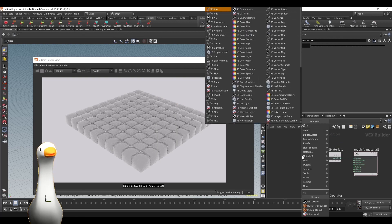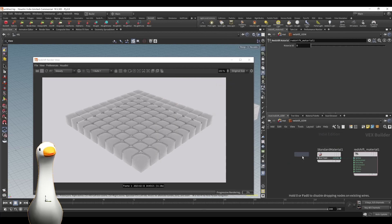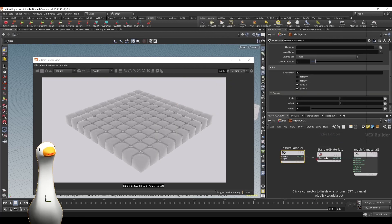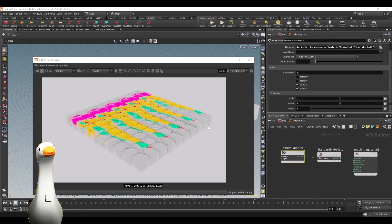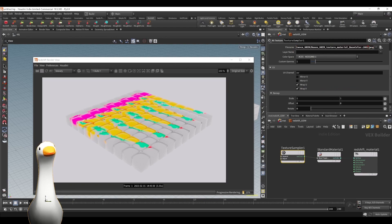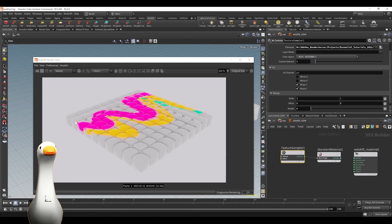If it looks wonky in the UDIM version — for instance if I bring in the texture sampler and the base color but only apply the first 1001 path without changing it to include the bracket UDIM bracket — it's not going to work correctly. If it's done correctly you'll see your textures looking like they do in Substance Painter.